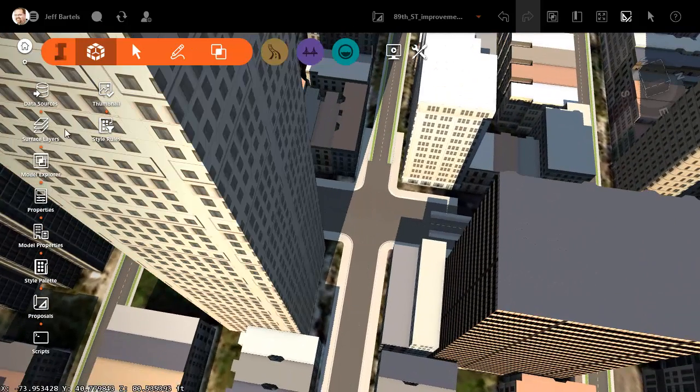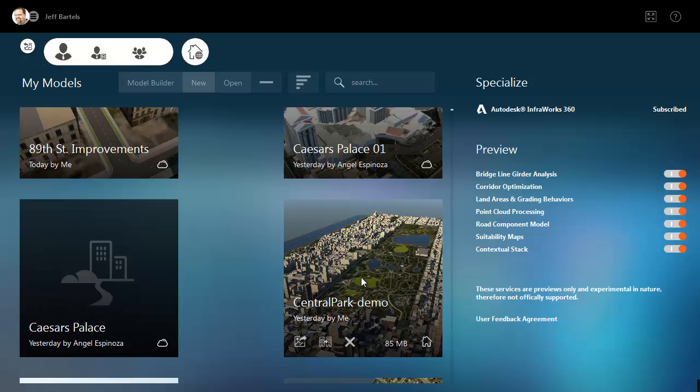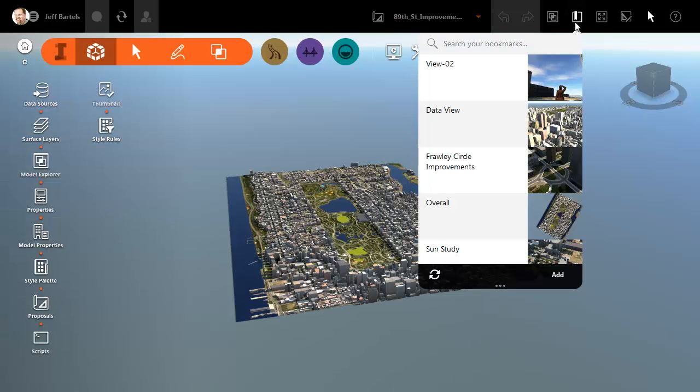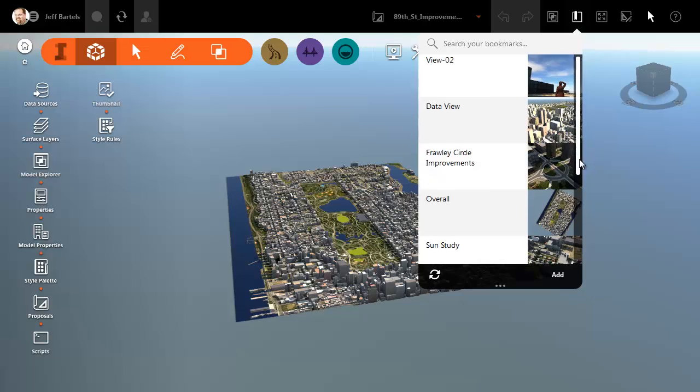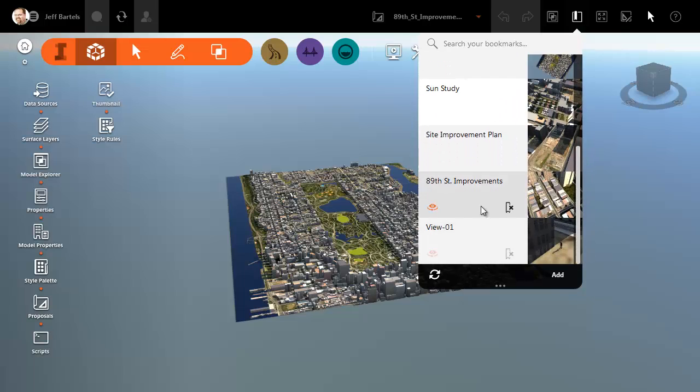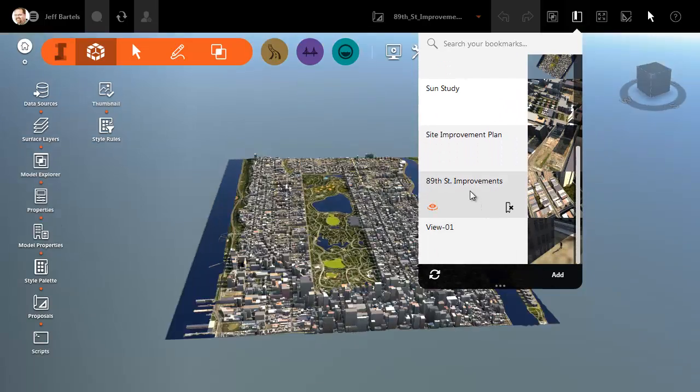Just for a second, let's jump to the Home screen. From here, I'll open my original model where I did the 89th Street improvements. As you can see, I created a proposal here as well. I'm going to open up the Bookmark menu. We'll scroll this down and jump to the area of the 89th Street improvements.